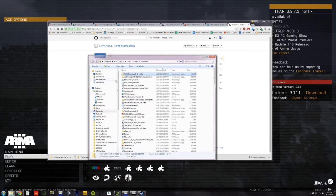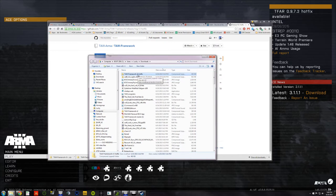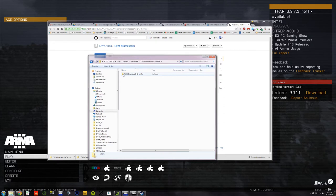That folder looks like this. Here's my zip file, TAW Framework R3 hotfix. I'm going to open that up.